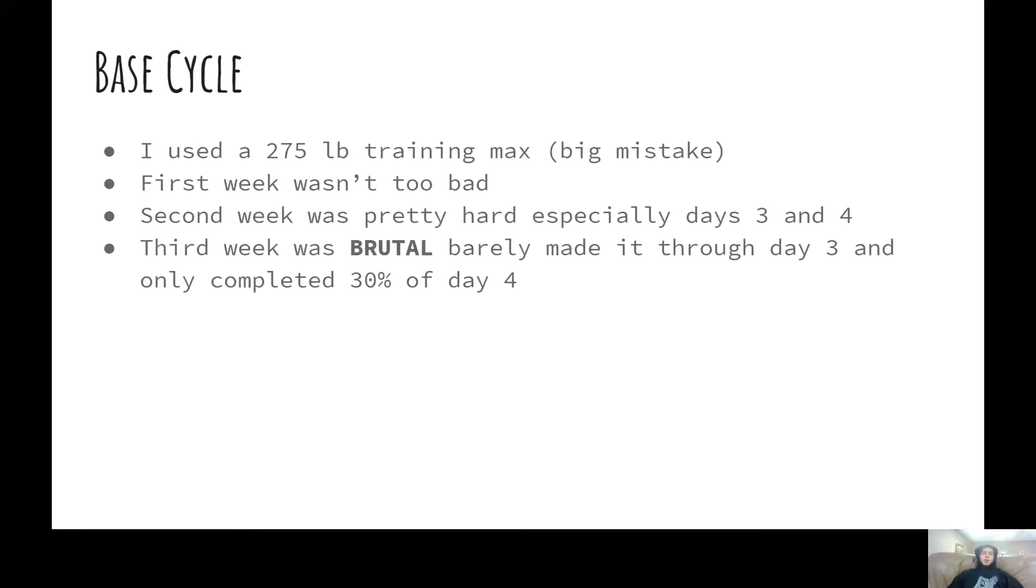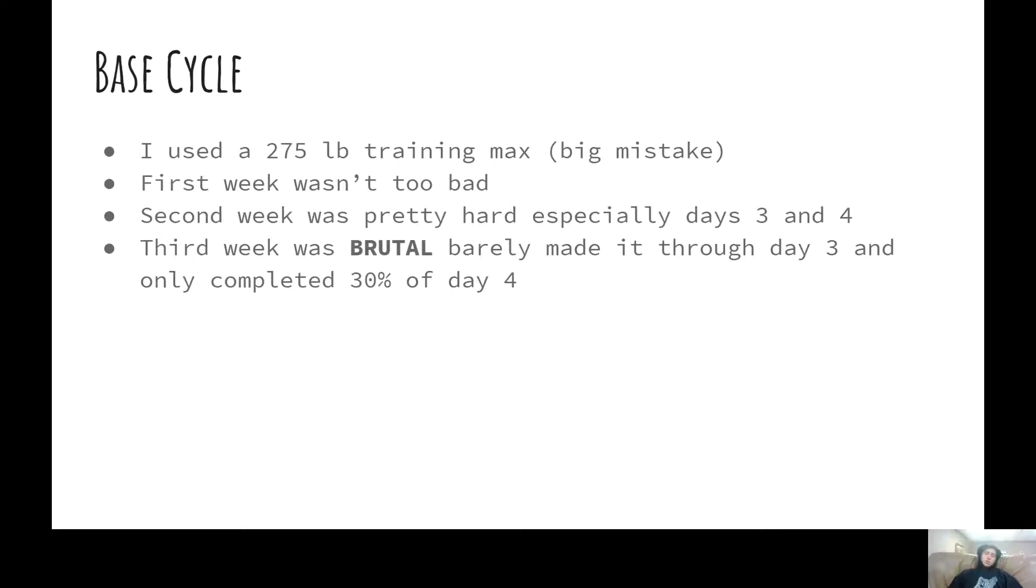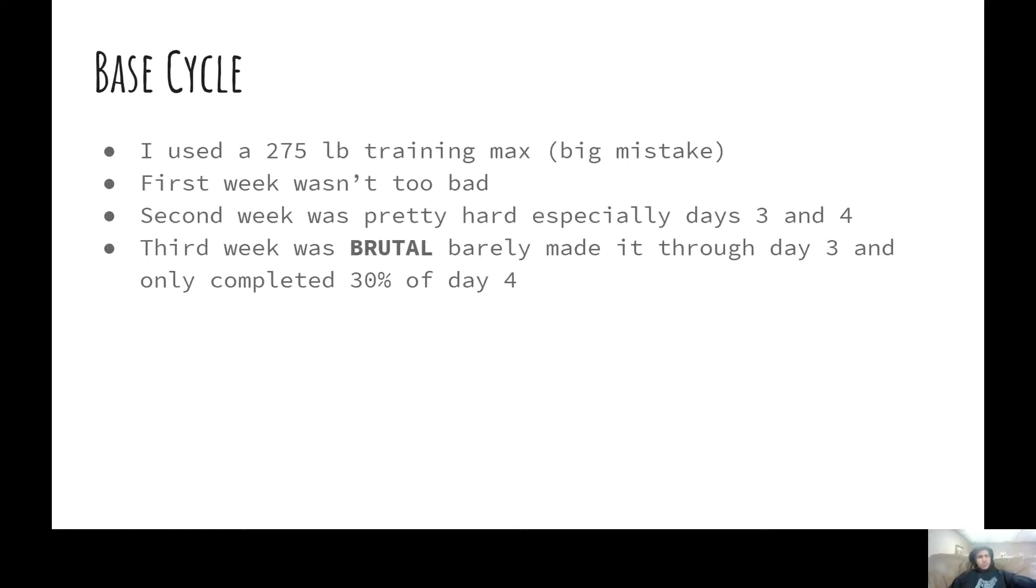So, I used a 275 training max, which was a terrible mistake. The first week wasn't actually too bad. I thought, you know, this isn't crazy. Second week was pretty hard. I think I failed three of the lifts on day four. So, I got through three by seven at 100% relative intensity or something like that. But it was just a little under that, but it was 95% for threes, 10 times. It was pretty brutal.